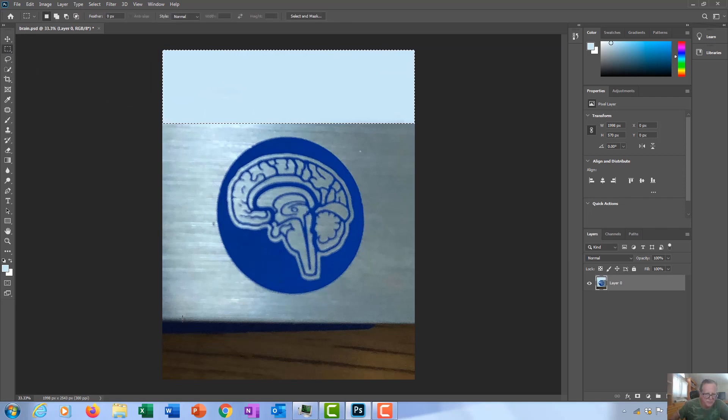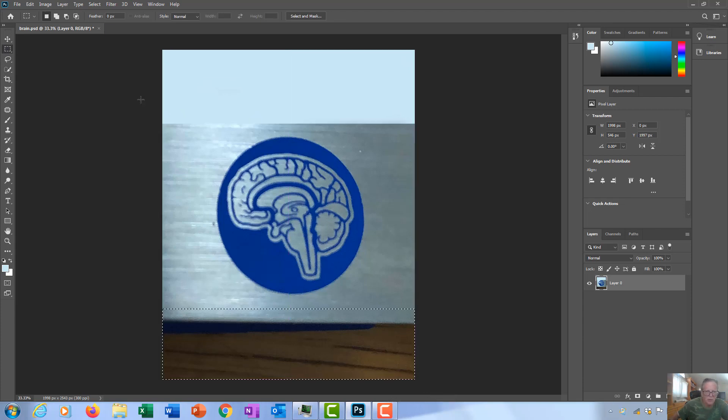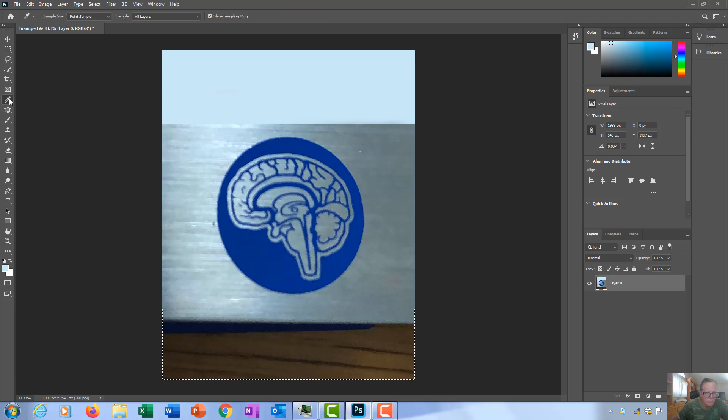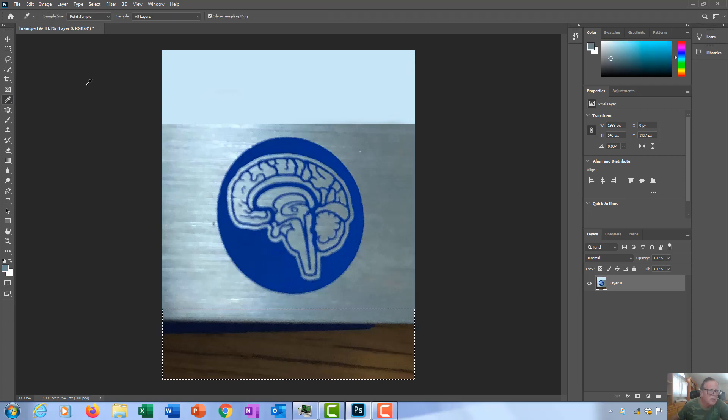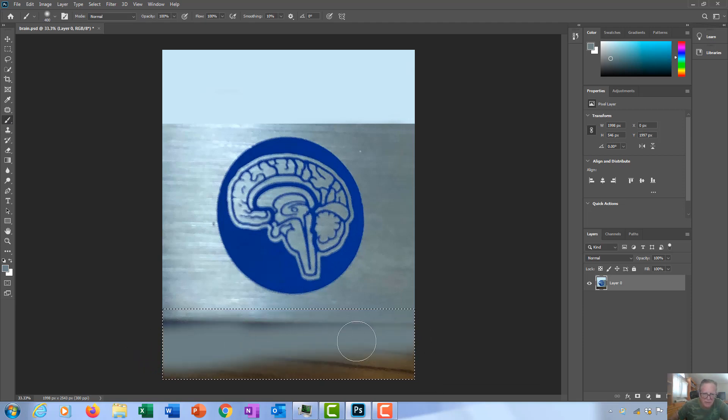Select the bottom here, pick a color from the bottom, let's pick this one, and then I can paint with my paintbrush down there.